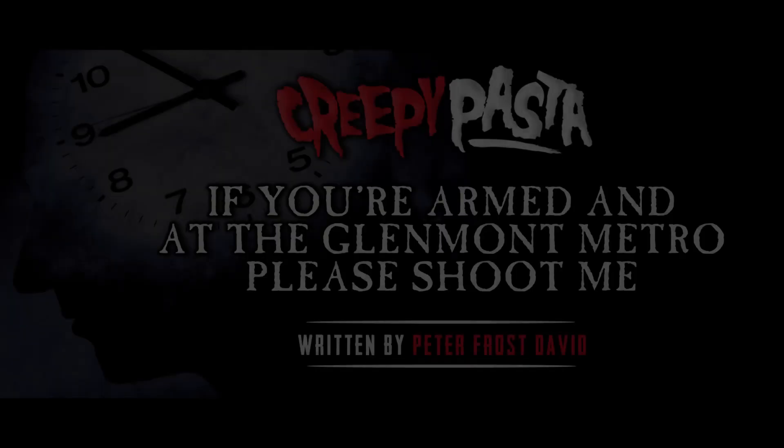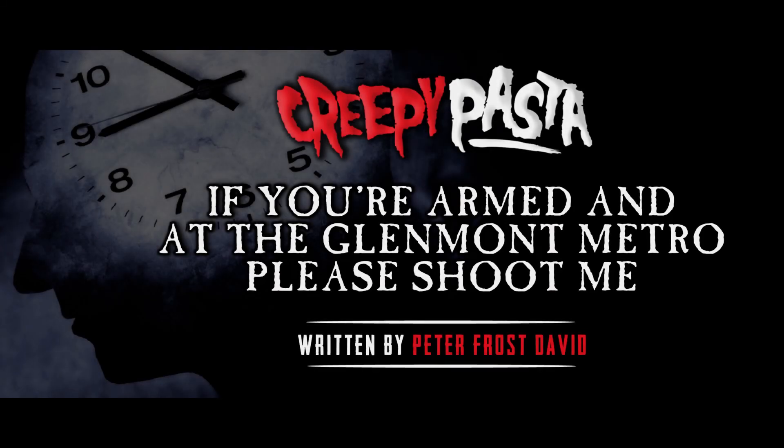If you're armed and at the Glenmont Metro, please shoot me. As awful as this sounds, you'll be doing me an enormous favor. Death by a headshot, as soon as possible, is vastly better than the alternative.